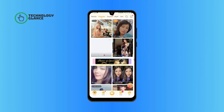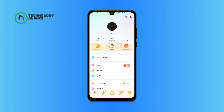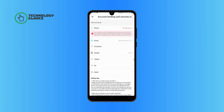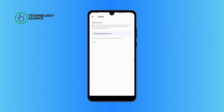Tap on the Me icon at the bottom right of your screen. Tap on the Settings icon at the top right of your screen. Now select Account Management. Tap on Email.